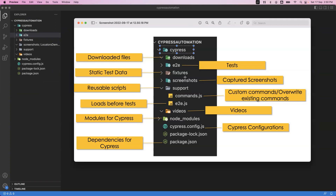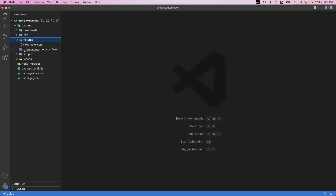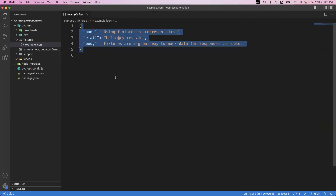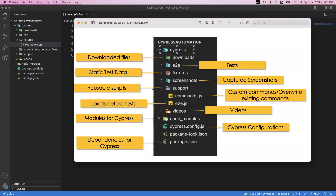The next one is fixtures — this is another important folder where we can maintain static test data. Sometimes we need data to run our test cases, and that data we can define in fixtures. For example, they have provided a sample file called example.json. The data is in JSON format — like name, email, and body. We can add static data in this file and use it in our test cases later. We can create any number of files in JSON format inside fixtures.